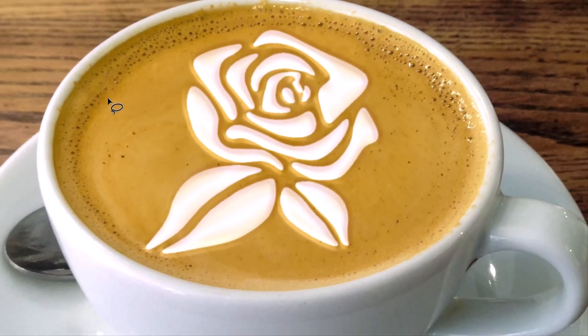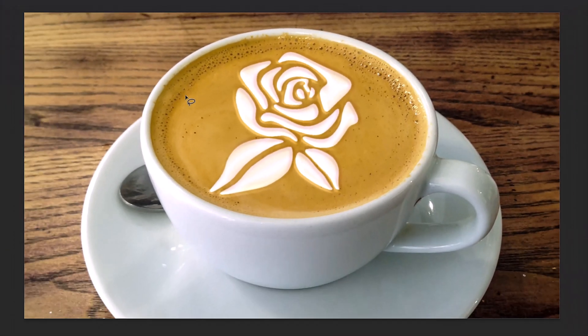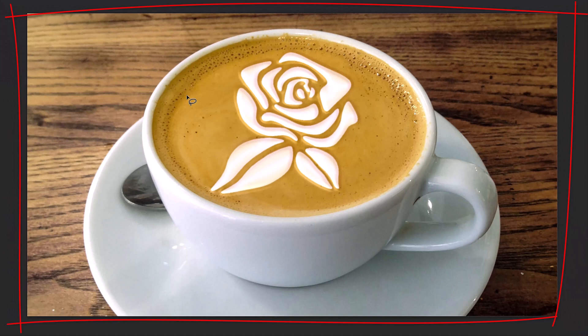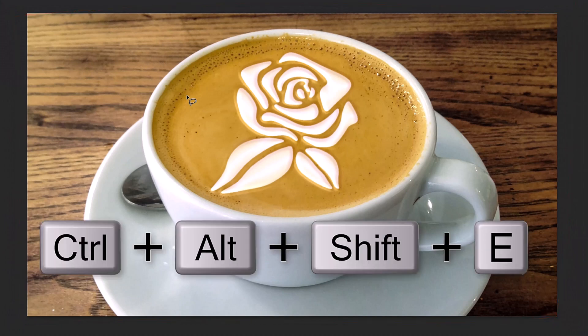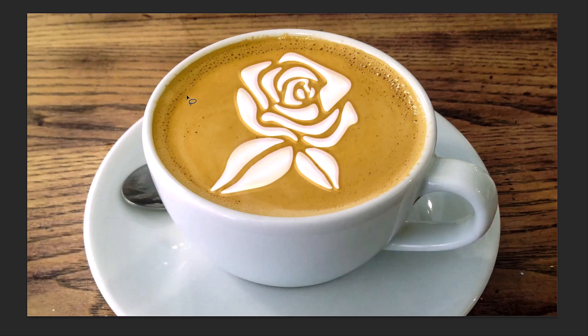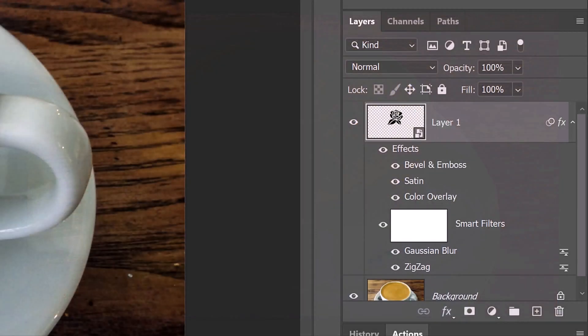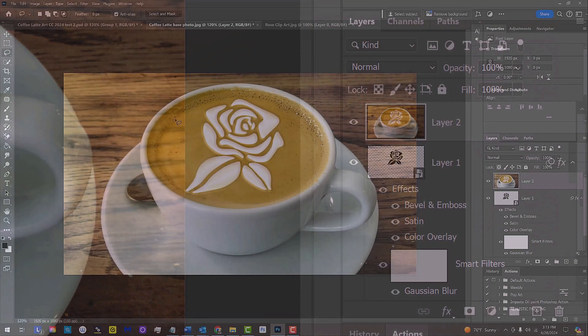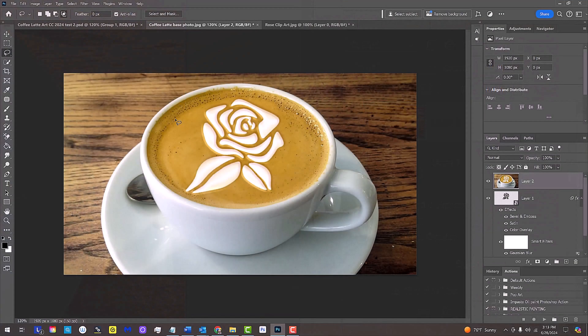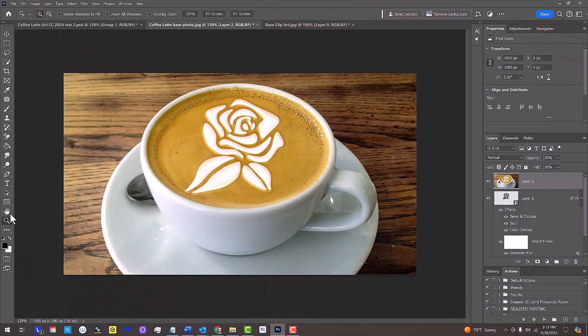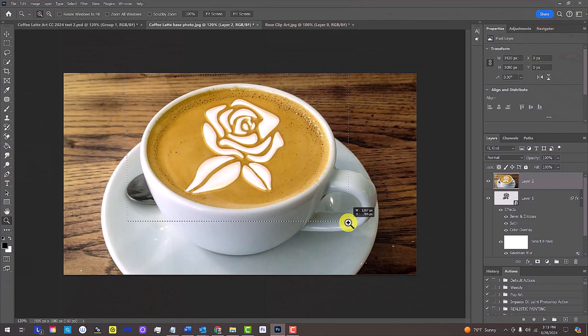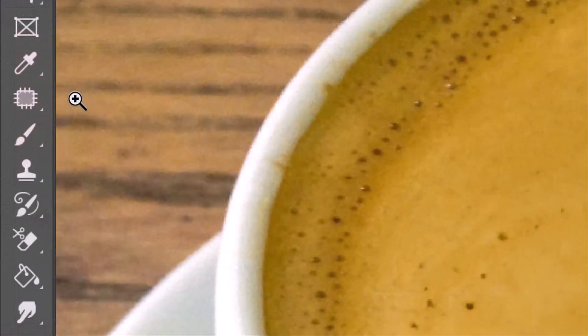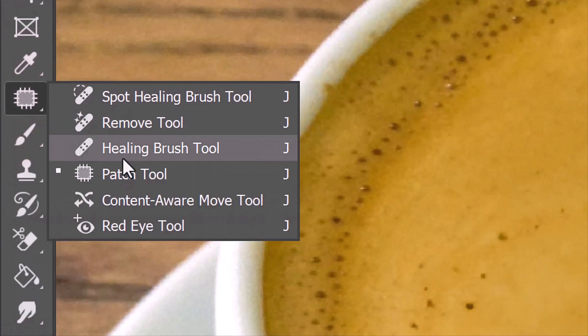We'll make a composite snapshot of our visible image so we can add air bubbles to the art. Press Ctrl Alt Shift E on Windows or Cmd Alt Shift E on a Mac. Let's zoom into the latte art by opening our Zoom tool and dragging it over the top of the coffee cup.